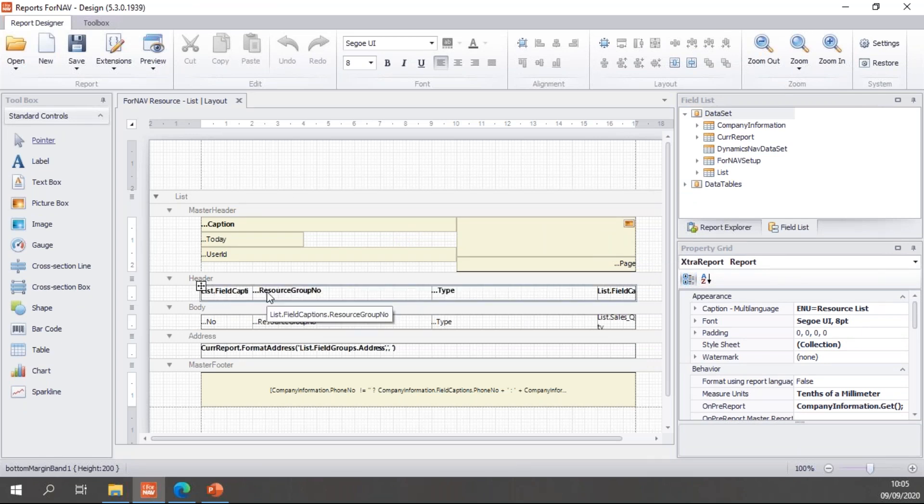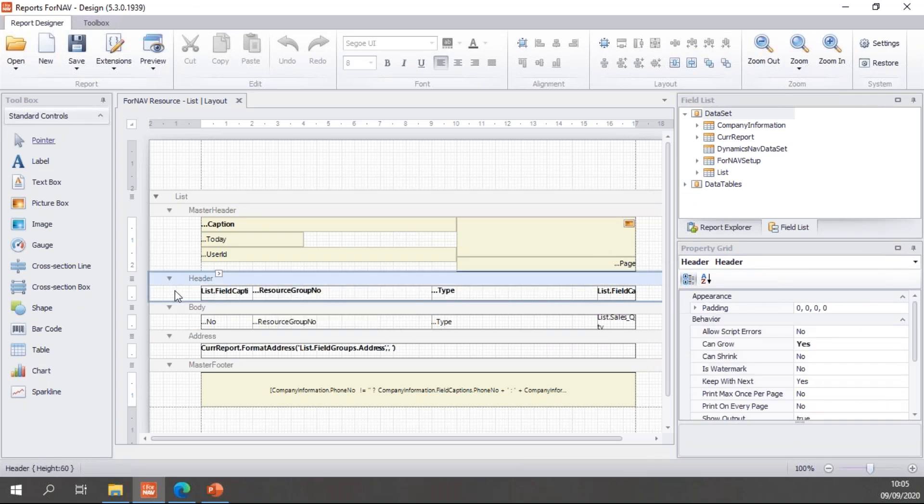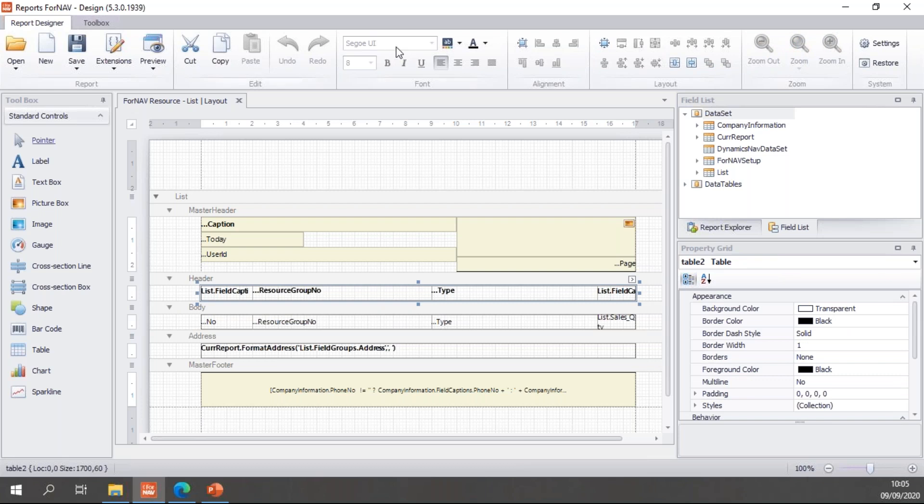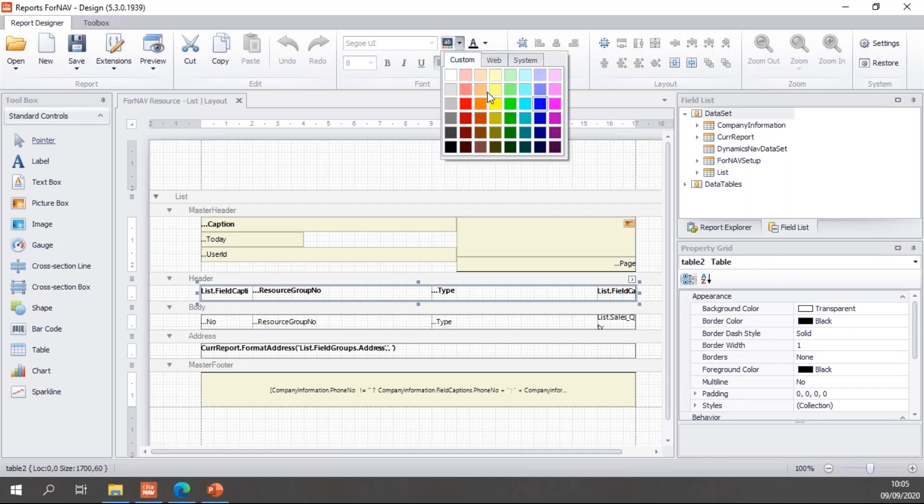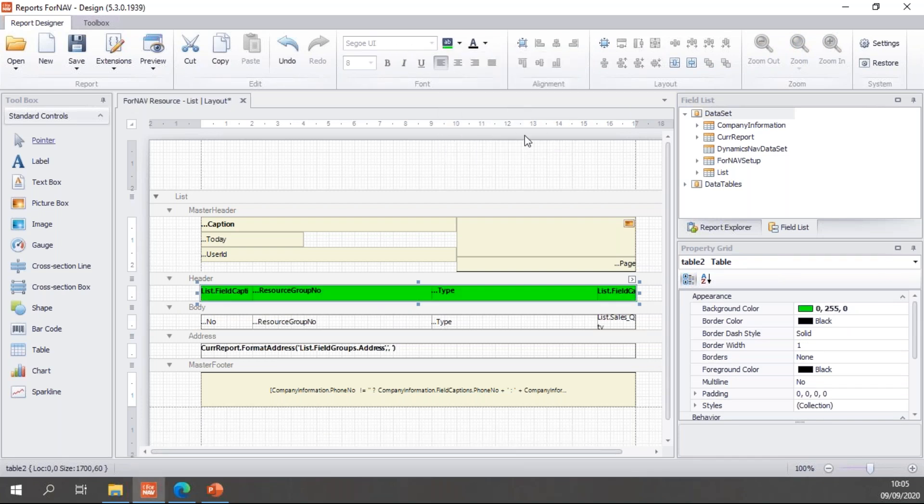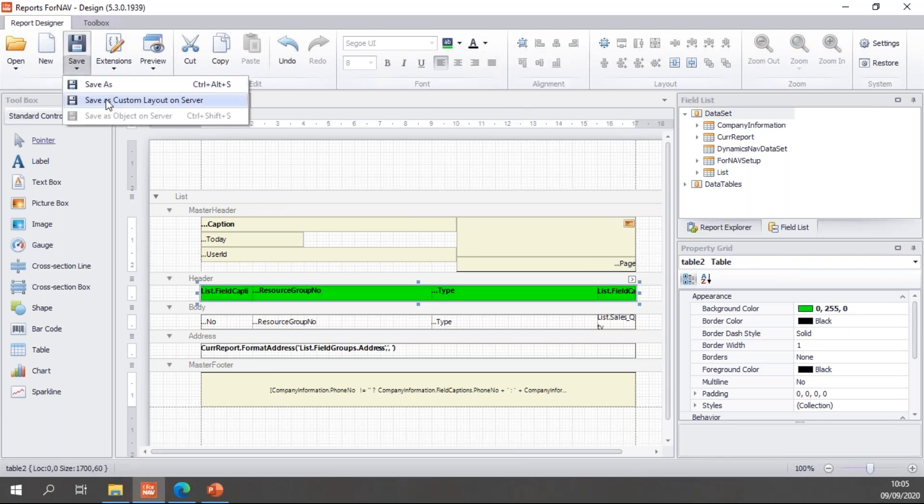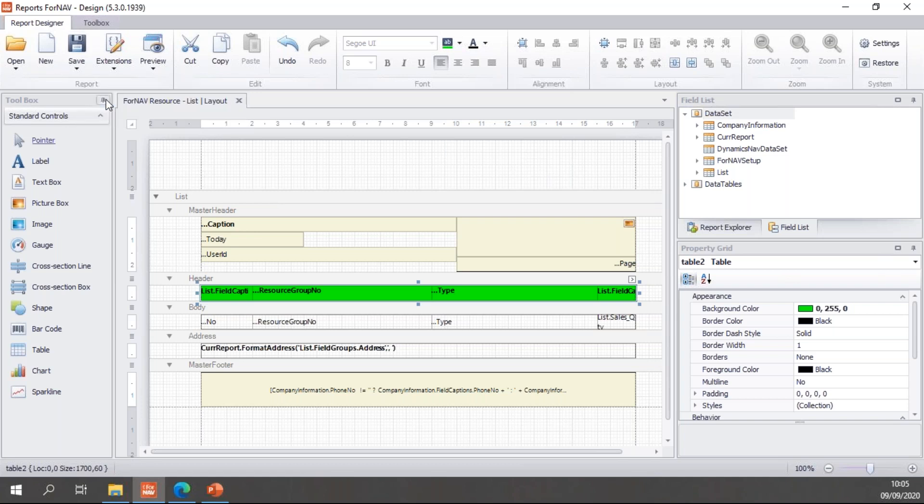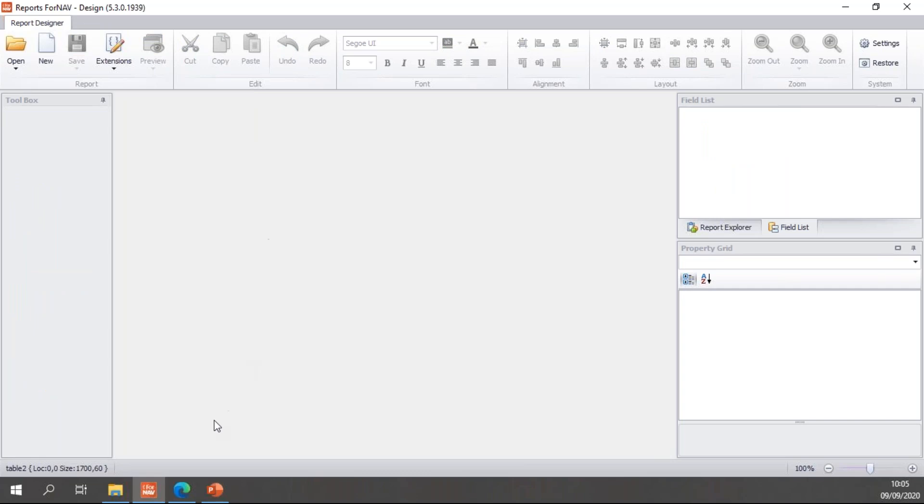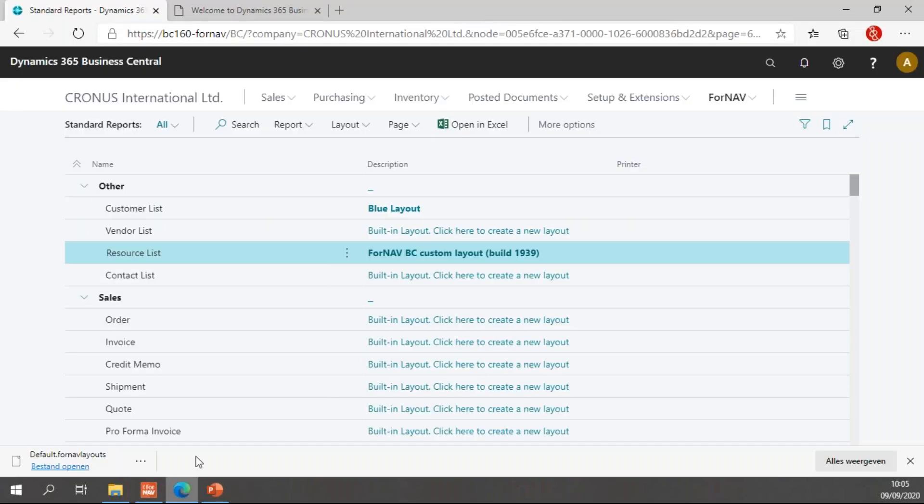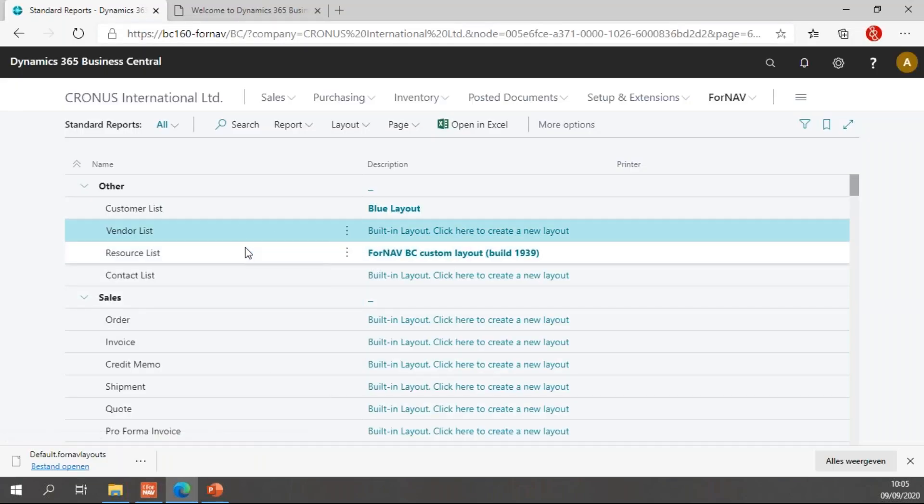Which opens a fresh copy of the Fornav resource list. I've not opened the custom layout. I've opened the built-in layout itself. So I can... Let's make the header for this layout green. Let's save this as a custom layout on the server. Which will create a new custom layout for my green layout, for my resource list.